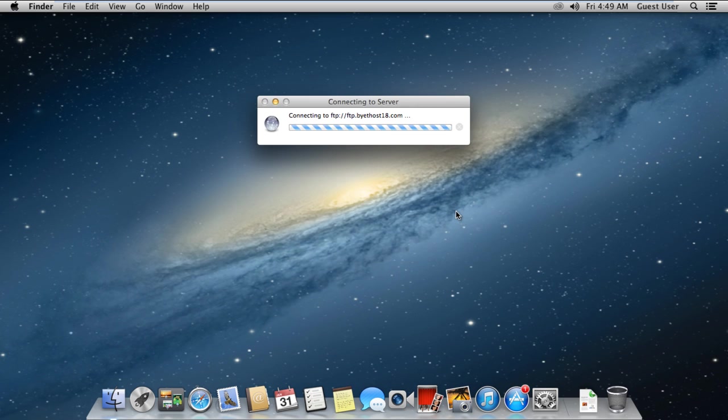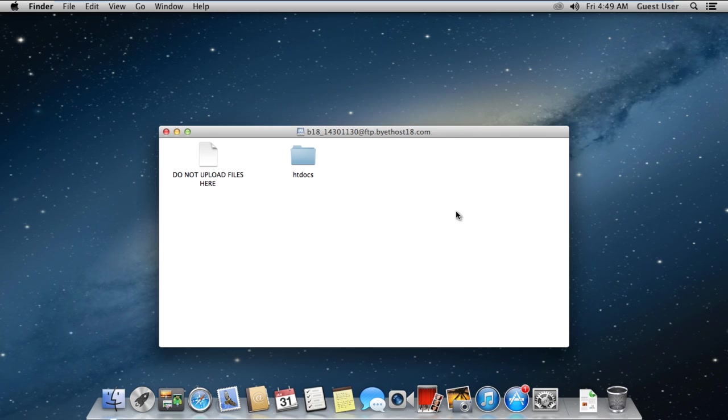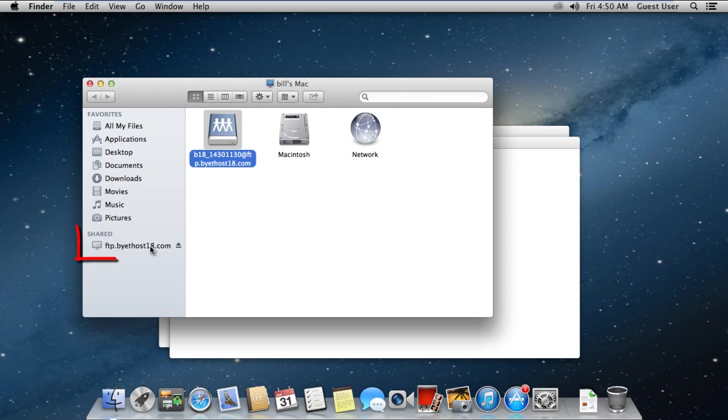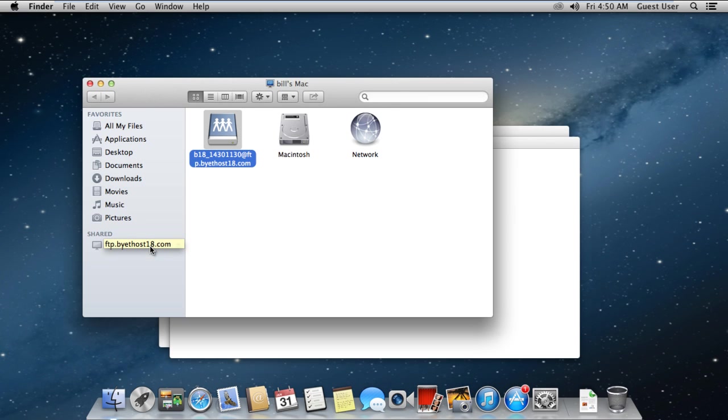It might take a few seconds to make the connection between your Mac and the FTP server. Once the connection has been successfully established, you'll see the contents of the FTP server in the folder here. Now you can navigate and browse through your server. Mac will also automatically mount the FTP folder once you have accessed it.